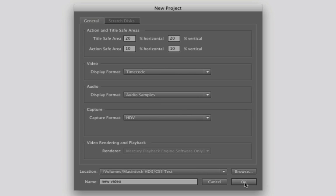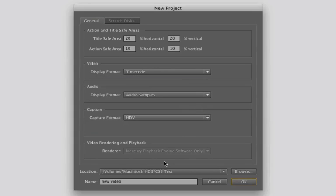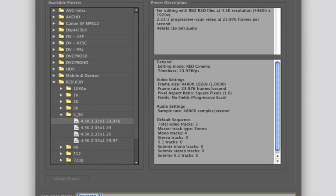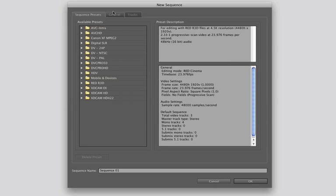Then if you want to click OK — oh, I already have something called that, so let me change this to '1'. Next you're going to come to a screen where there are some really cool new things. This is the settings for your new sequence.